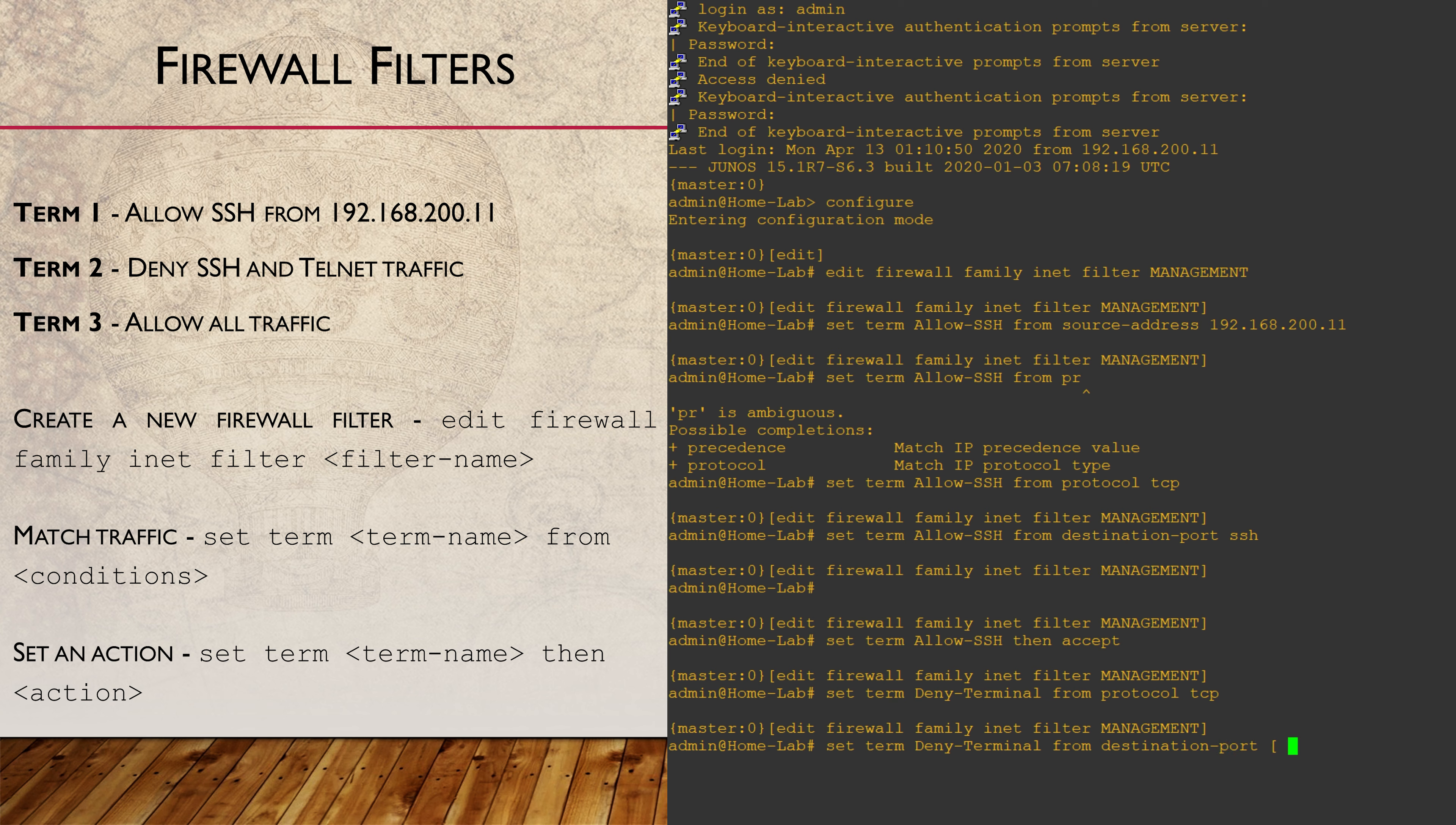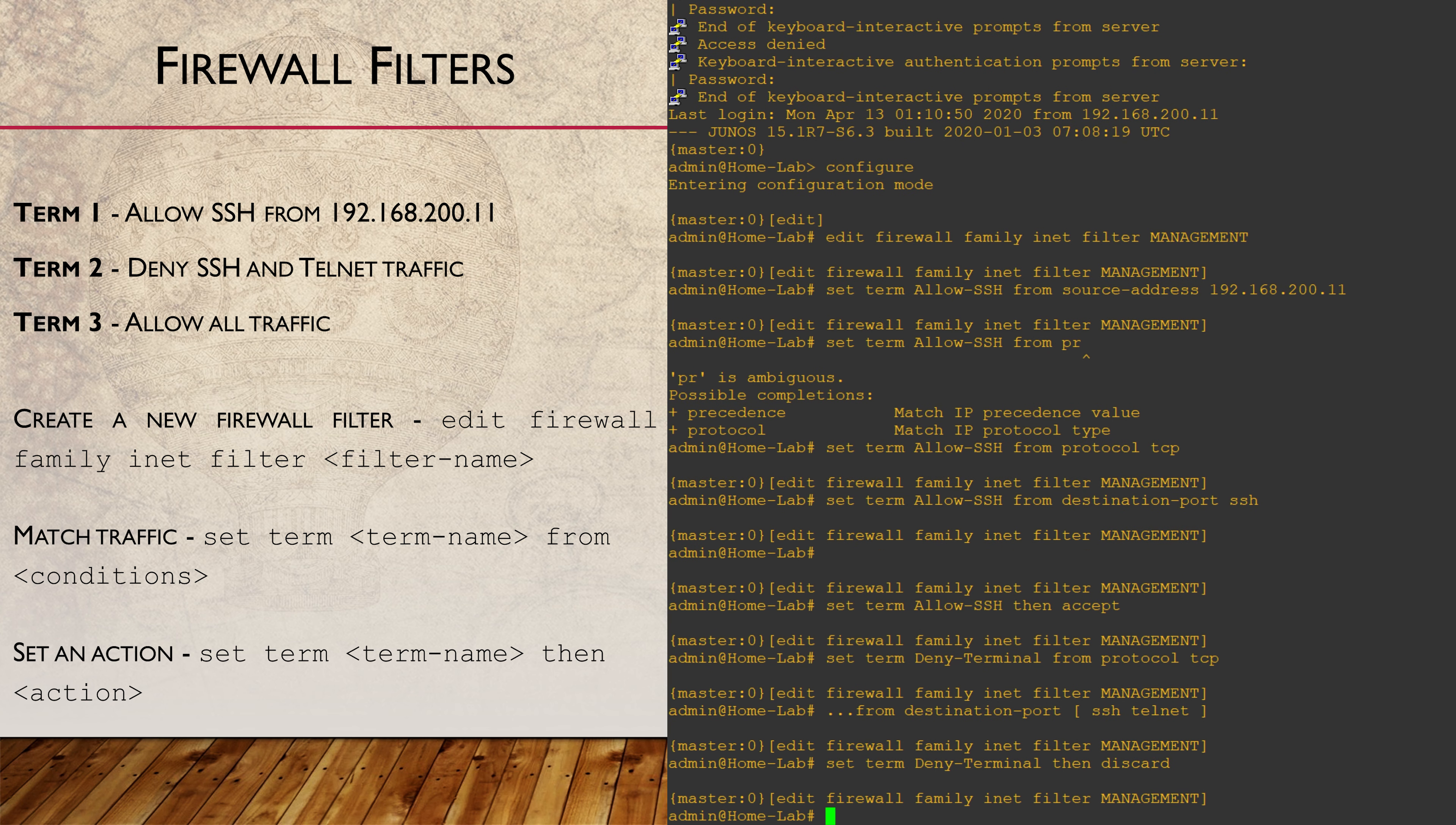In this case, either of these can match for the whole term to be considered a match. The discard action will silently drop any traffic that matches this term.